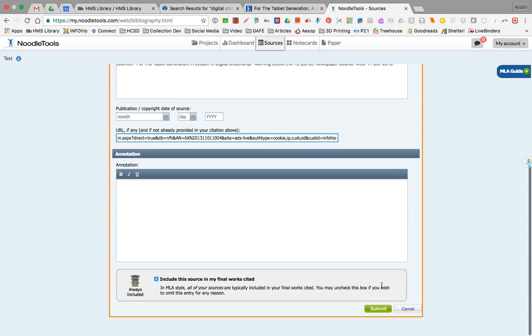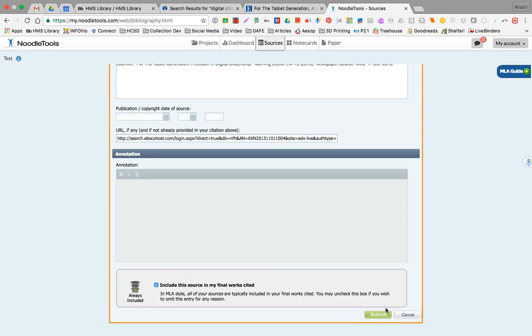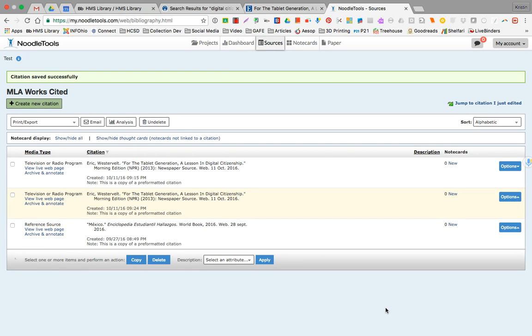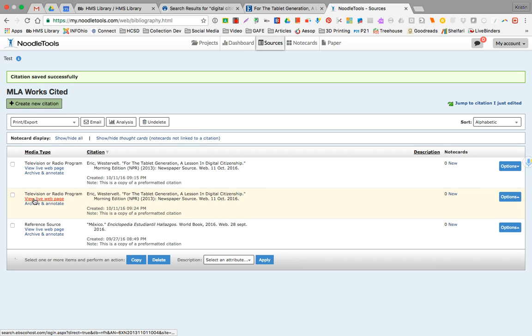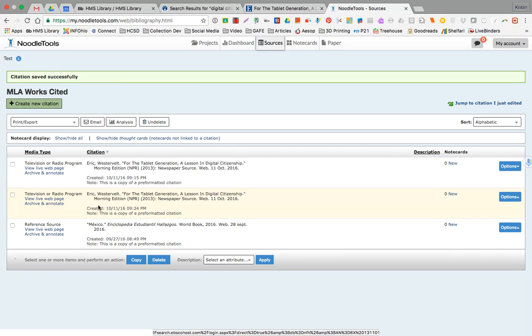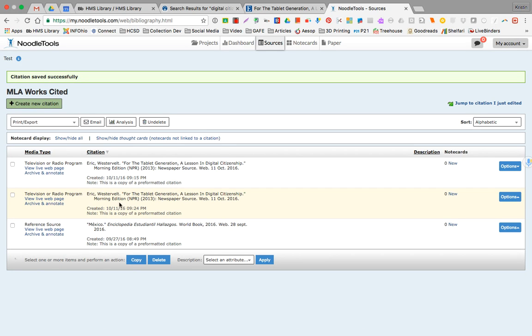When you look at the citation, you'll notice that it will have the full citation there. Then the view live web page, this is the URL or the permalink that you had just pasted in. That's how you do it. Good luck.